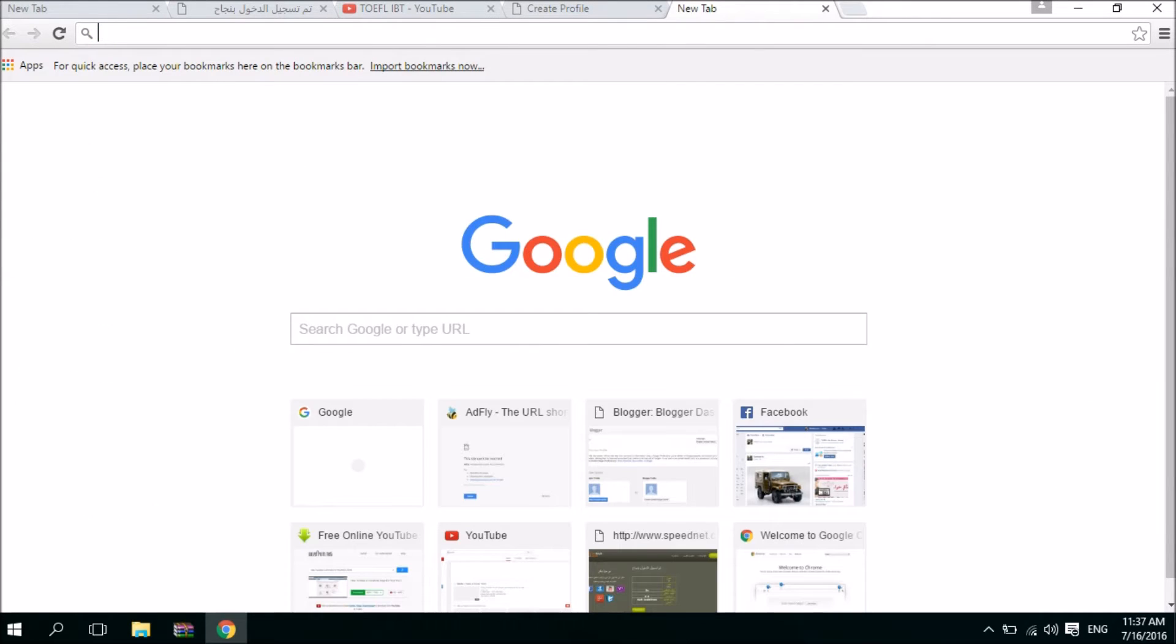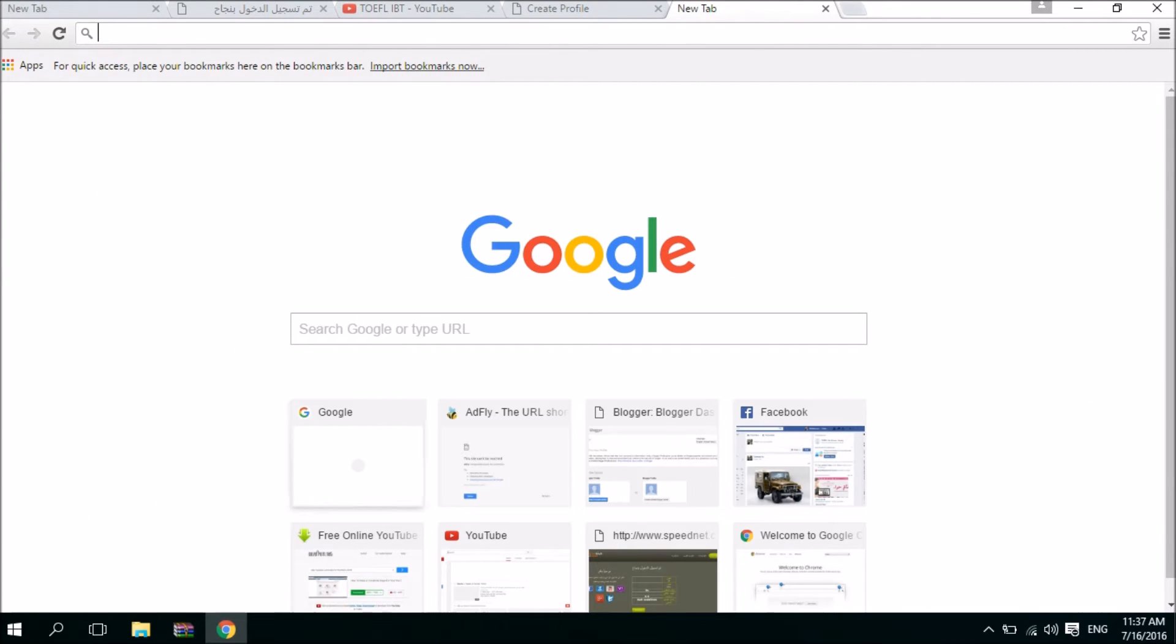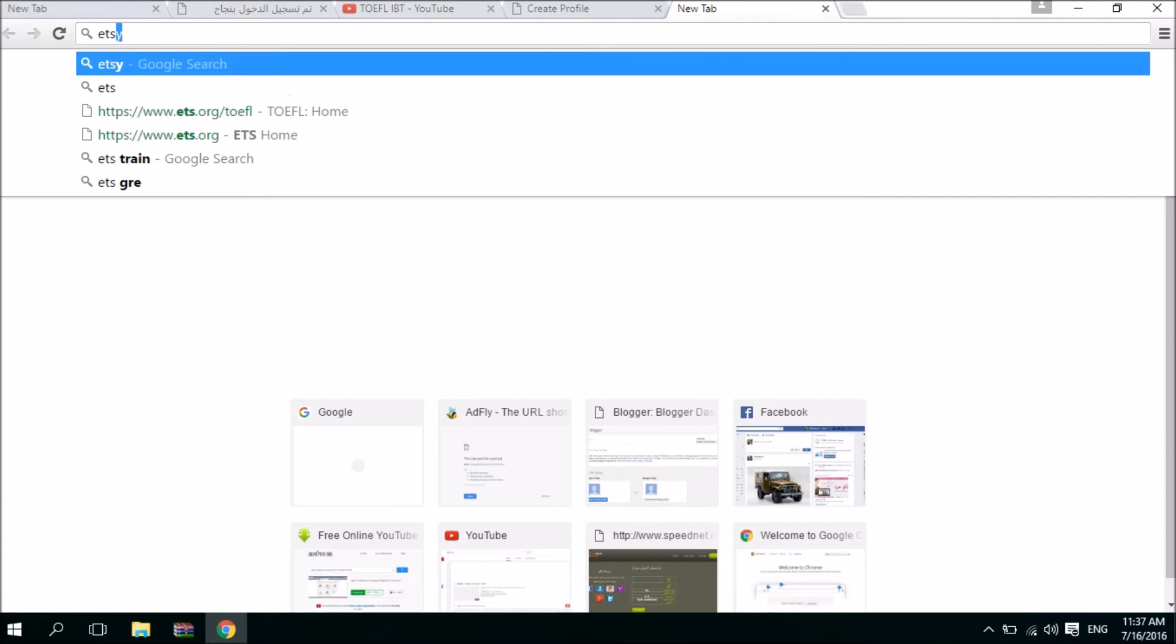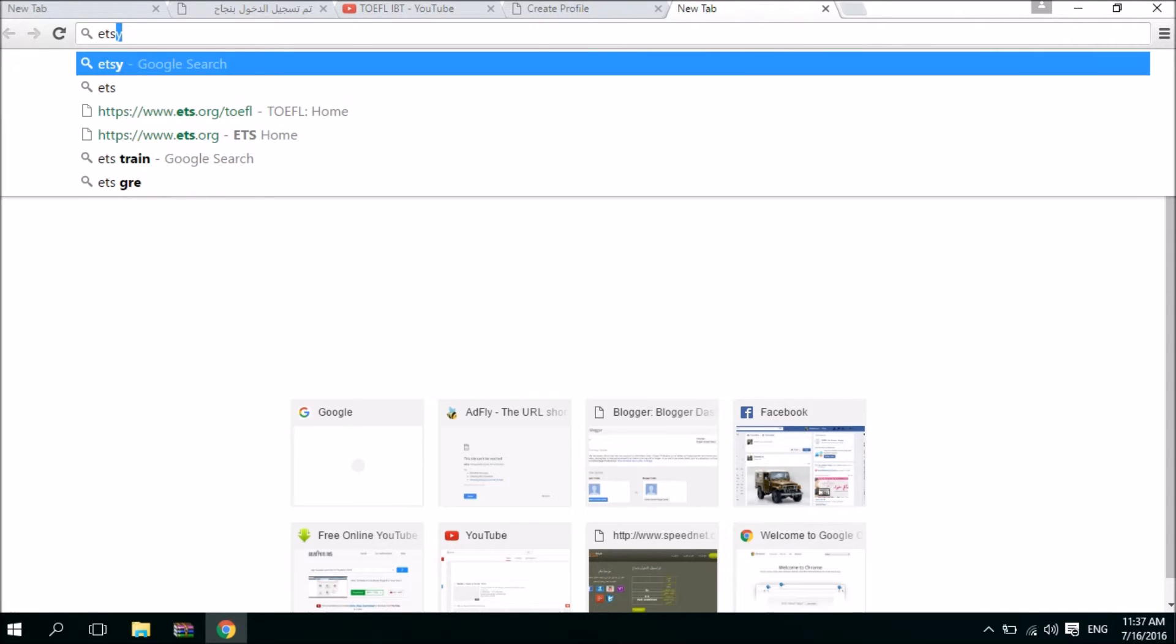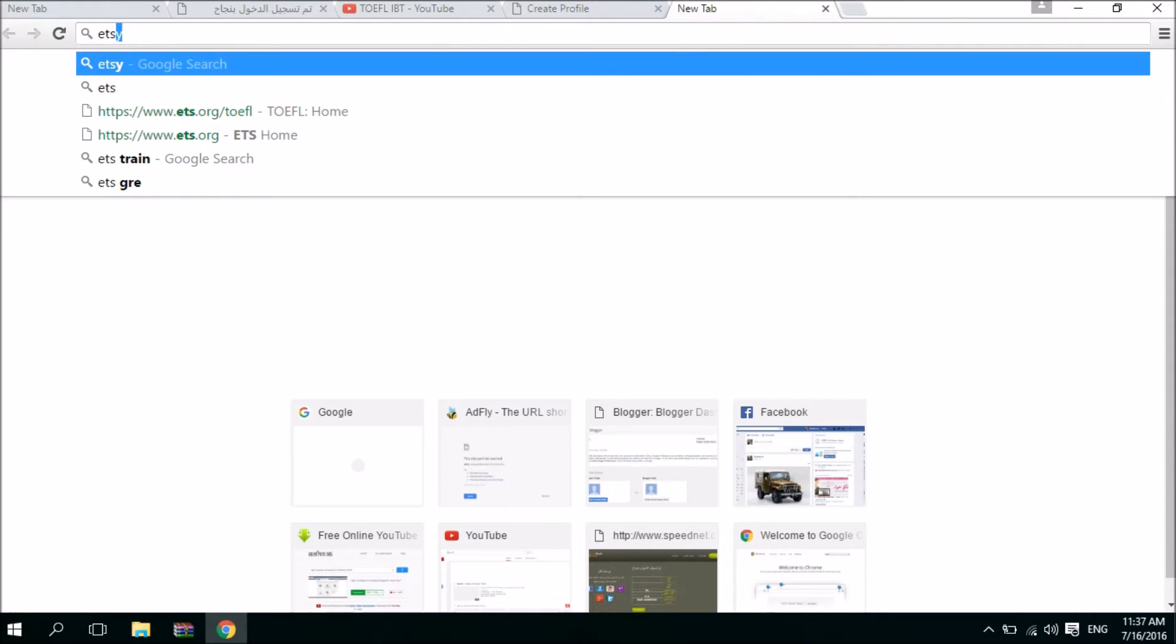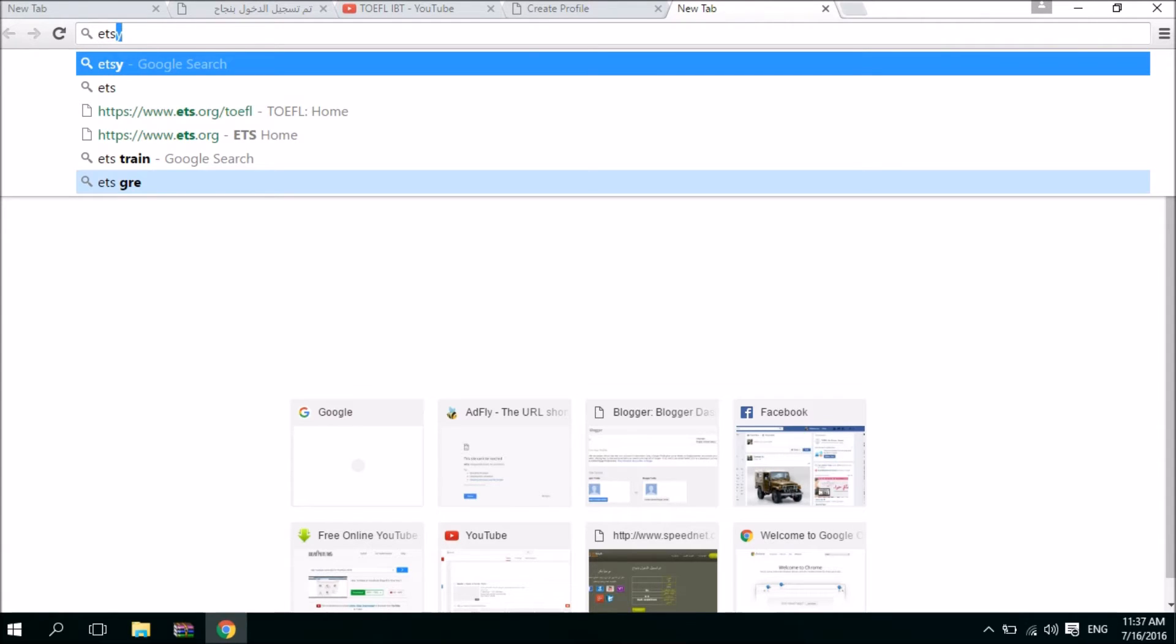So I'm gonna go to Google and type in ETS, which is the organization responsible for making the tests and all other TOEFL iBT related information. There are two types for registering for the TOEFL iBT. Either you can go to the test center and you give them the information, your name and password, and they will create an account, or you can go to the ETS as we will do right now.